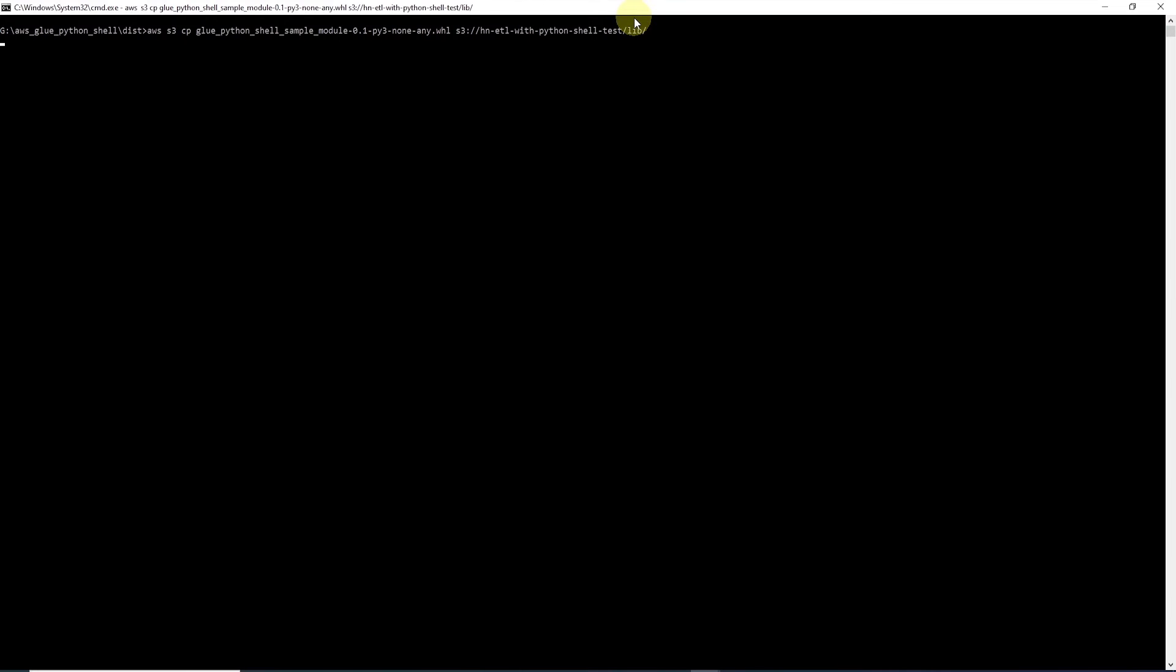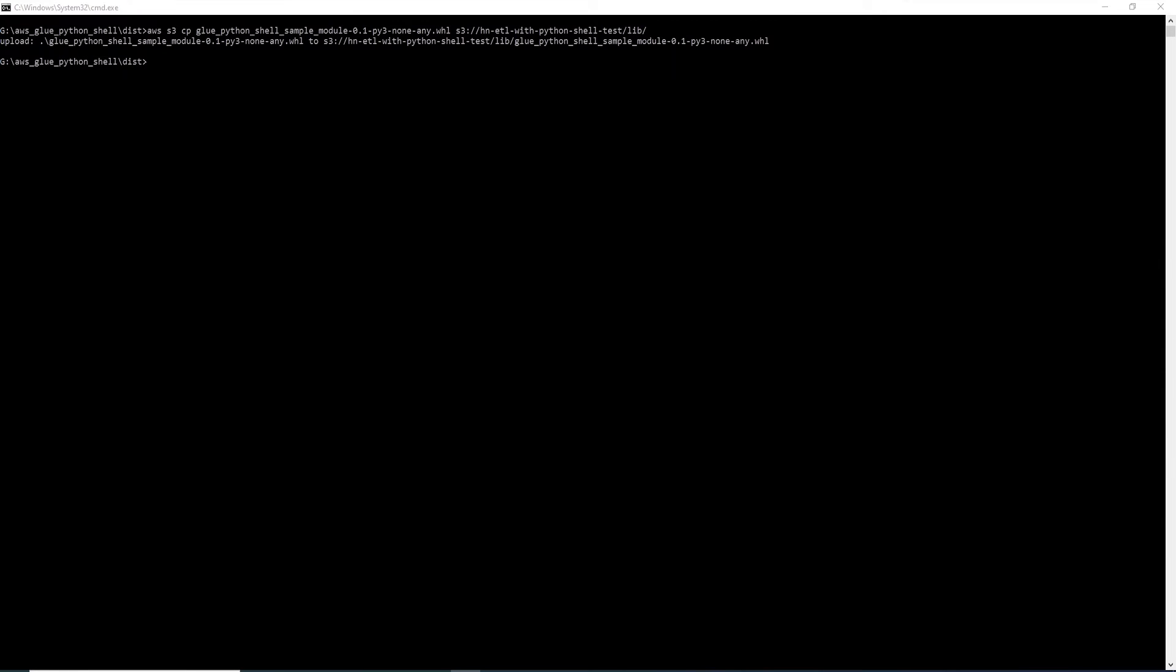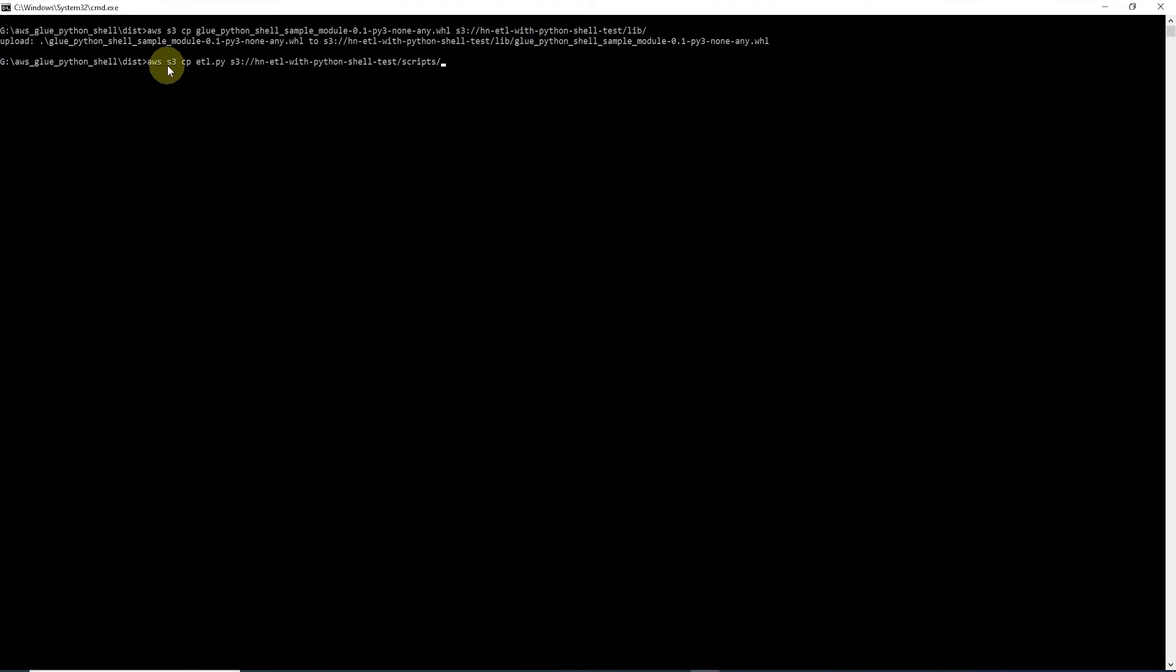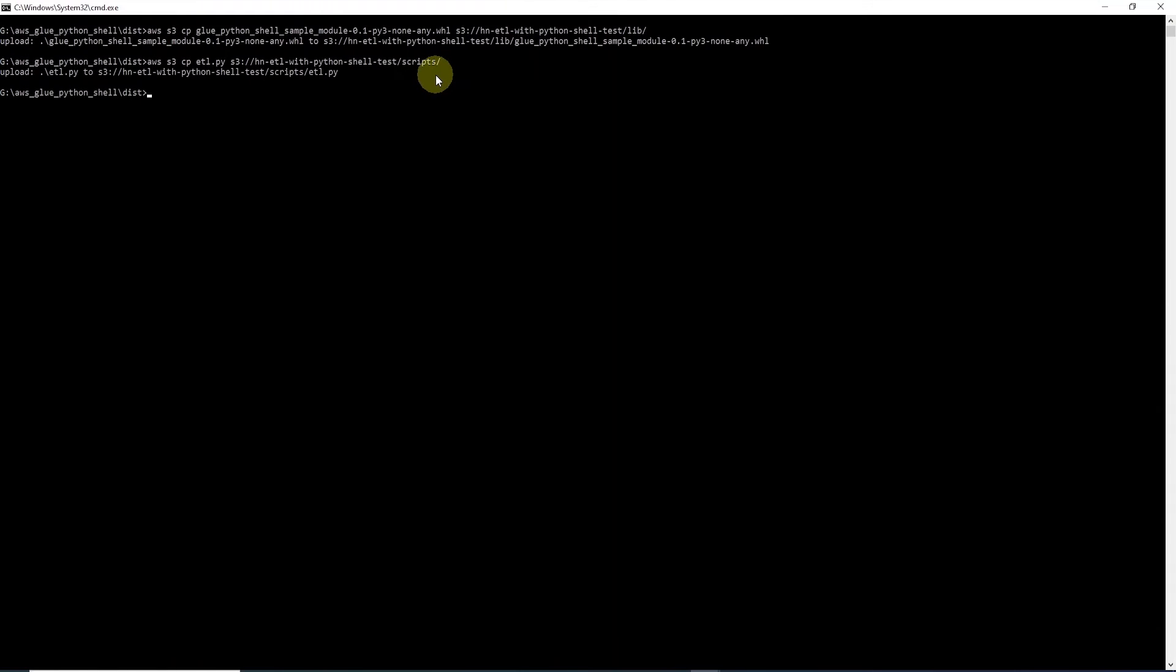And once we hit enter, this will copy the file to S3 location. We can confirm it by going into the S3 bucket and refreshing the page. Our file is copied to S3. Similarly, we can copy the etl.py to the scripts folder in S3 bucket.